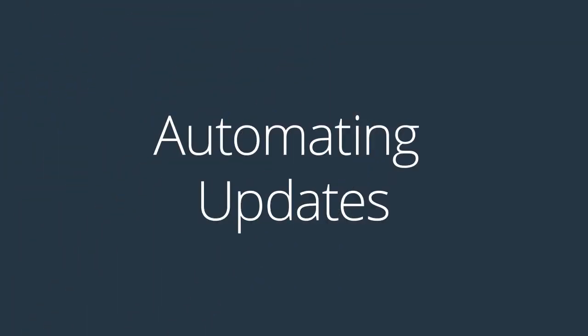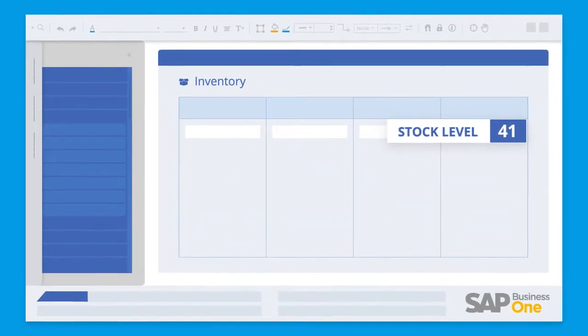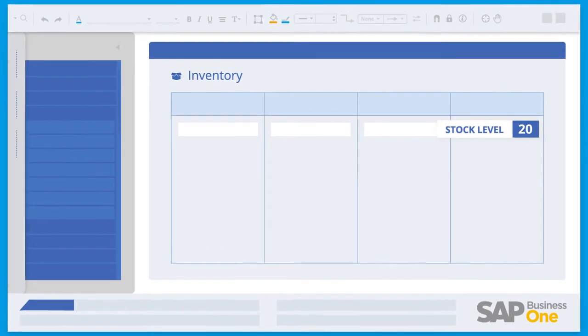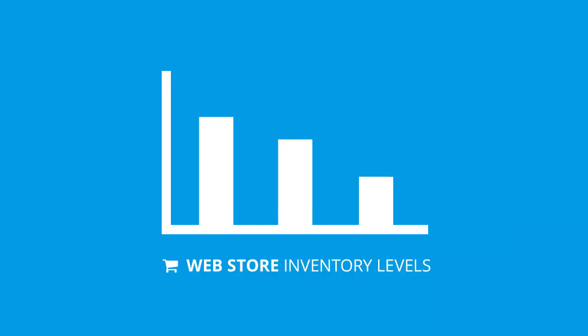When BPA platform identifies changes in inventory in your ERP system, the solution will update the inventory levels on the web store every 15 minutes.